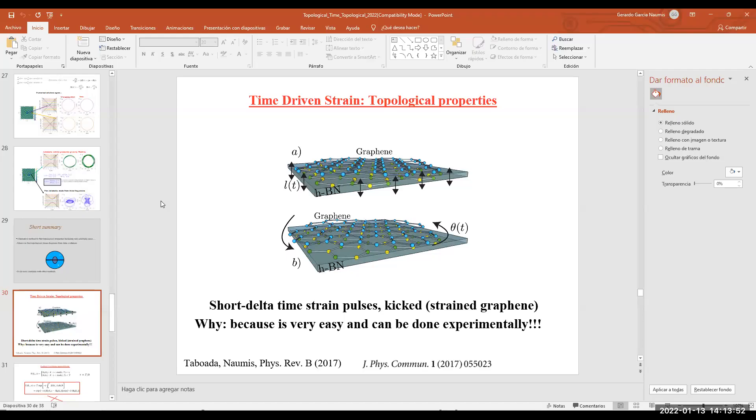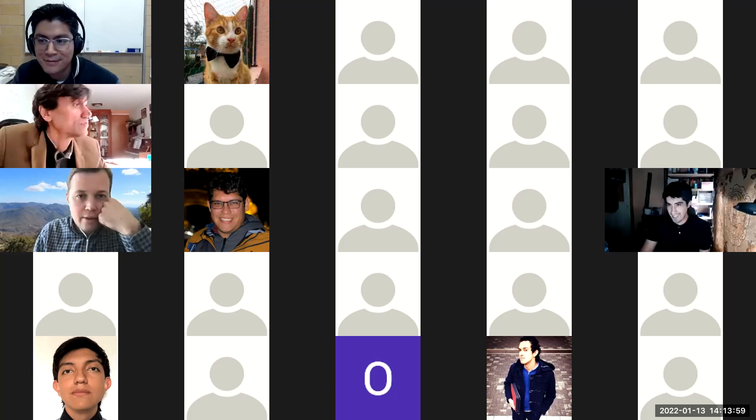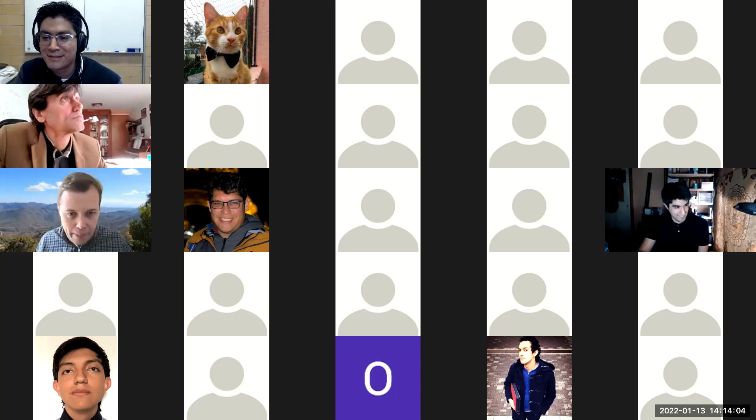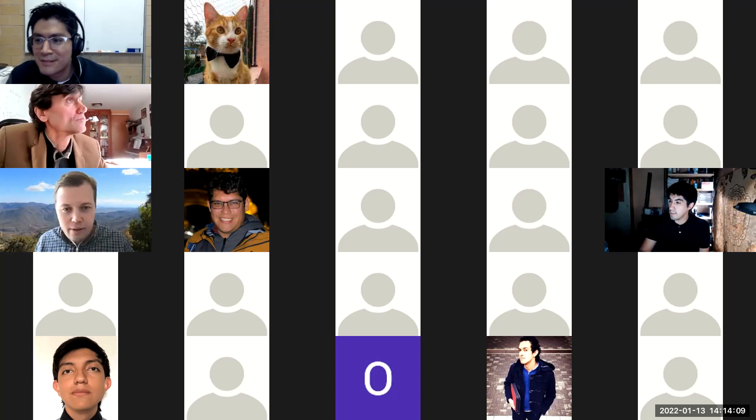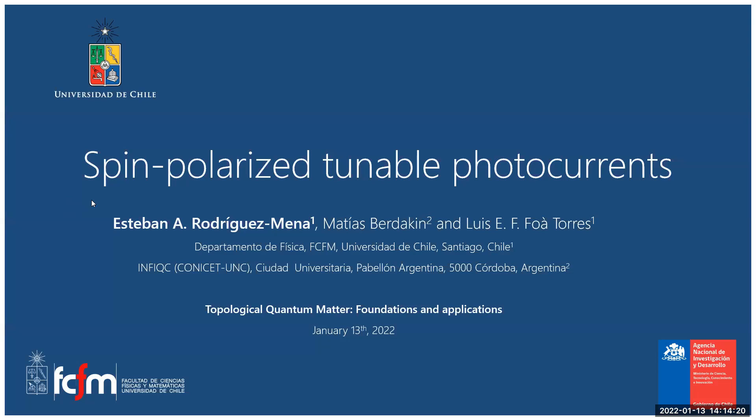The next speaker is Esteban Rodriguez from the University of Chile, from the group of Luis Foa Torres. Good evening everyone, especially our fellows from Europe. I want to thank the organizers for giving me the chance and the space to show what we do back here in South America.